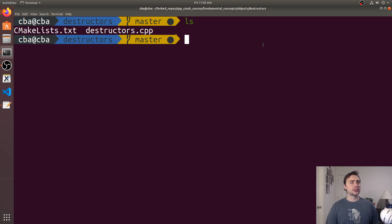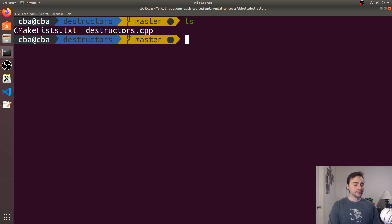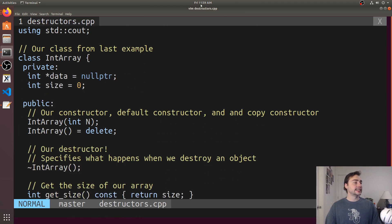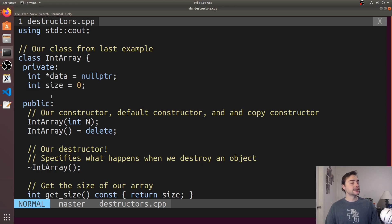I encourage you to look up this design pattern called RAII or resource acquisition is initialization. Let's go ahead and open up our example called destructors.cpp and we're going to be looking at this class IntArray. It has two private data members, a pointer to some data and a size.